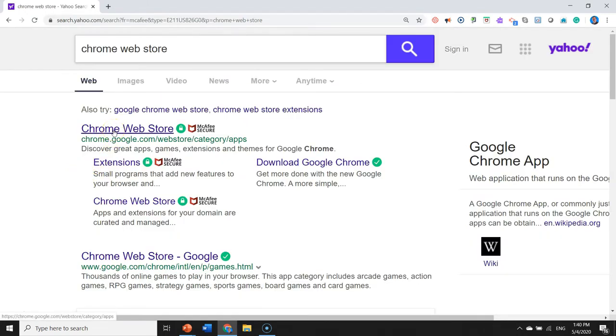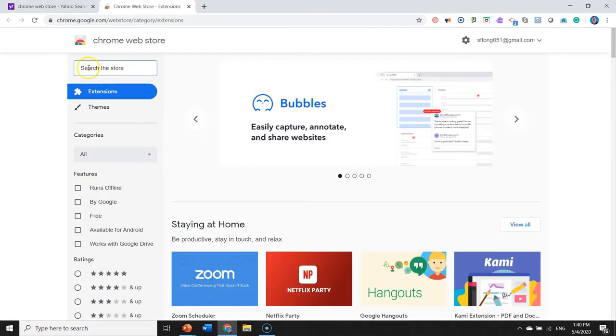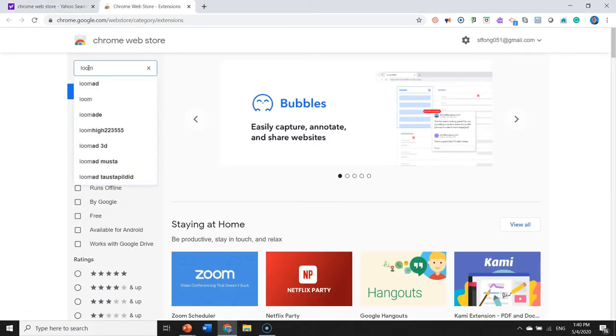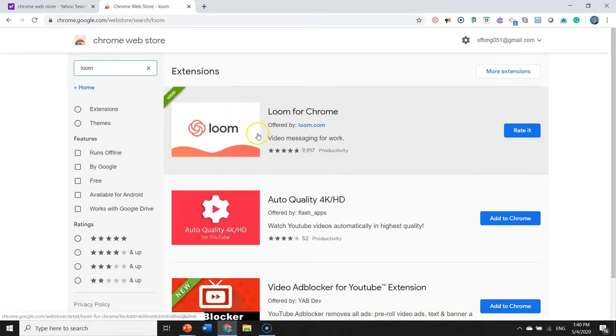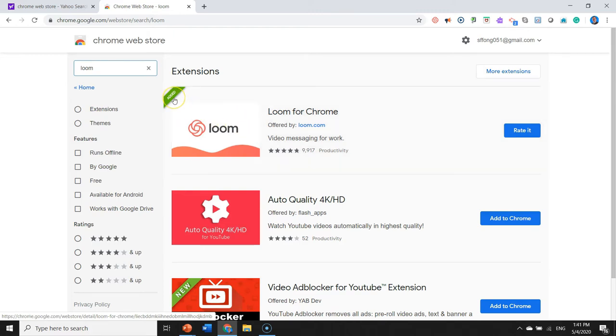Inside the search for store, let us type for Loom. There you are, you click this and you install it accordingly. It's already been added into my toolbar.